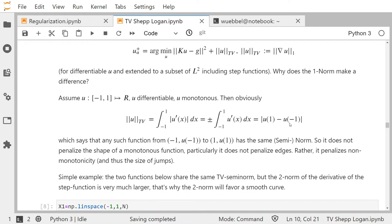If the derivative doesn't change sign, this integral is plus or minus the integral of u prime of x dx — which is nothing but u(1) minus u(-1), the absolute value of that. So any monotone function that goes from u(-1) to u(1) has the same TV semi-norm.